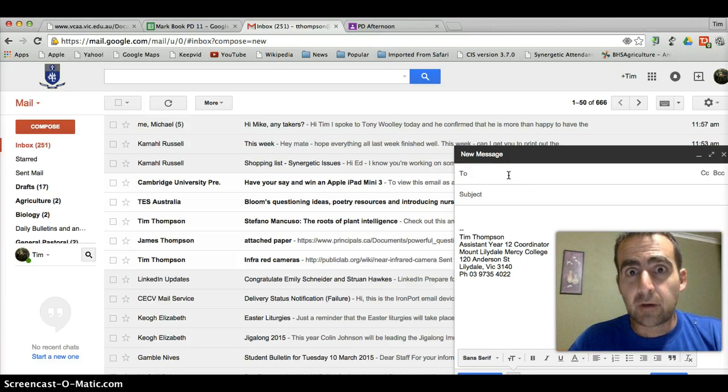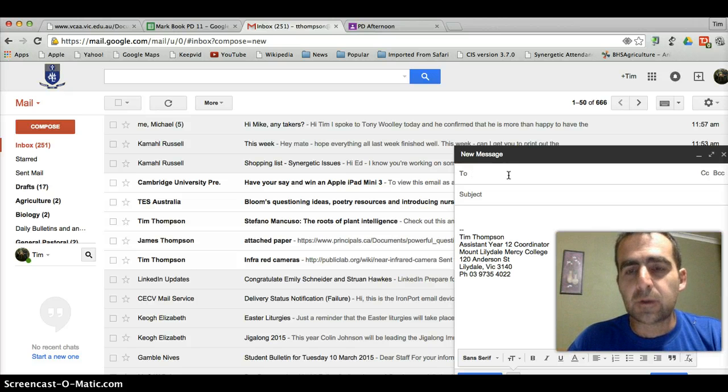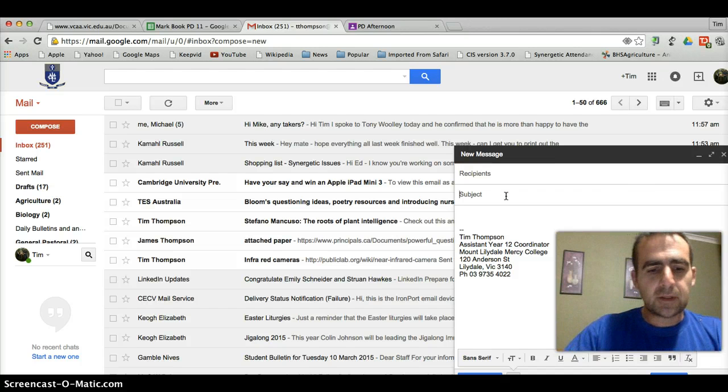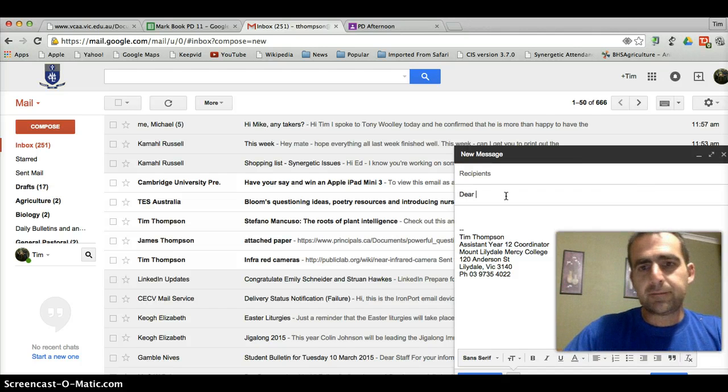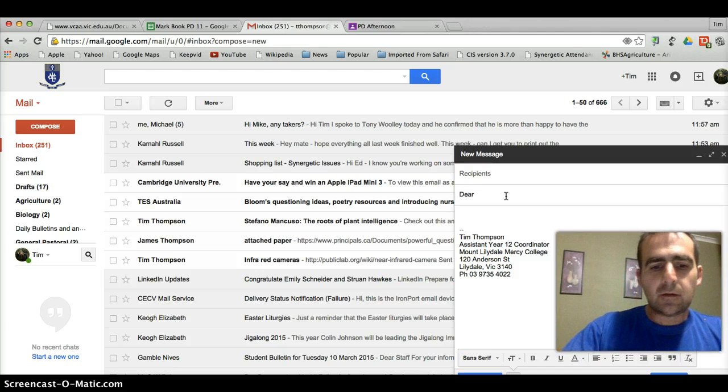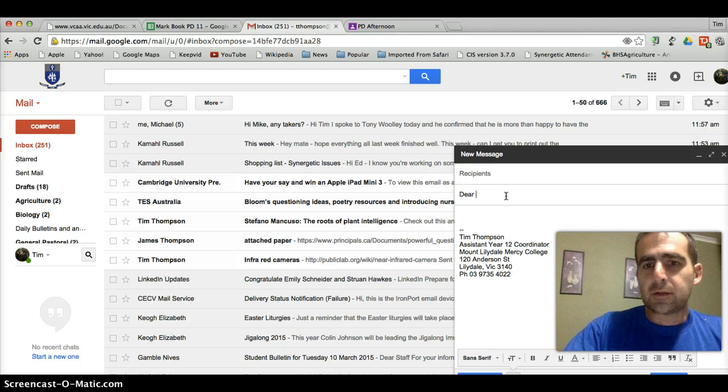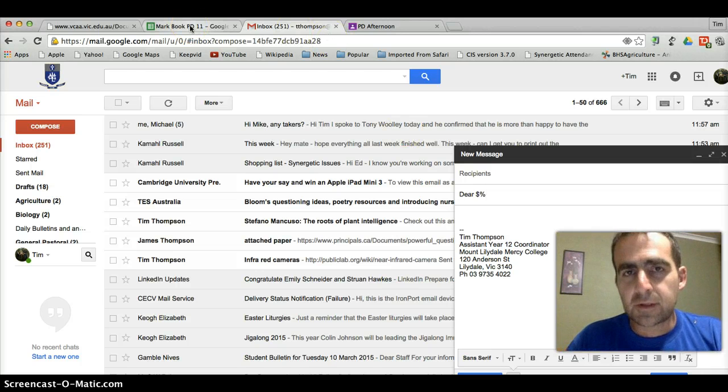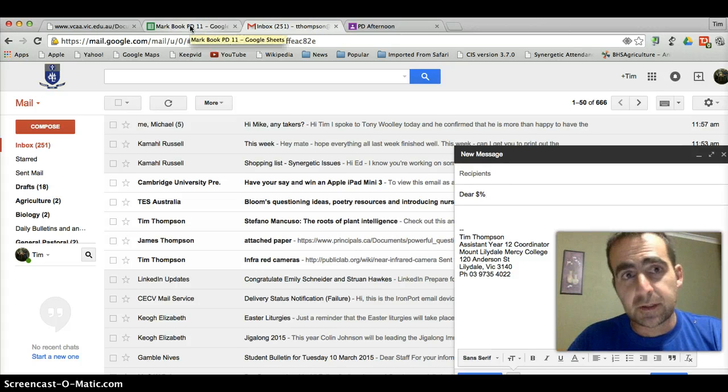The program we're going to use in a minute will do that for us. All we have to do is type in dear and then we put in the dollar sign and the percentage sign and we want to address this to their first name.